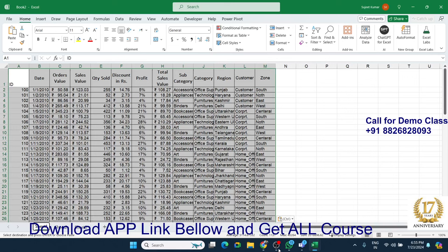Hi YouTube, I am Sujik from Advanced External Training Center, IEP School. Today in this class, we discuss about how we can make multiple pivot tables with data.